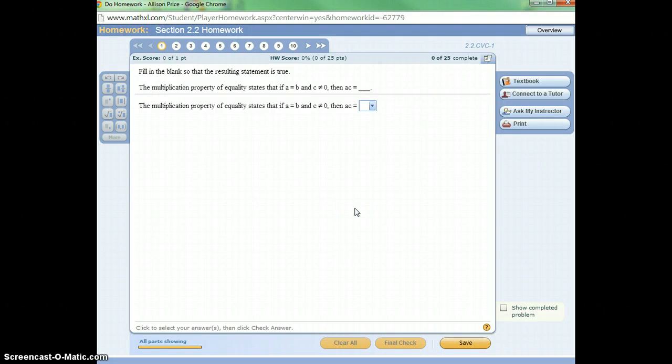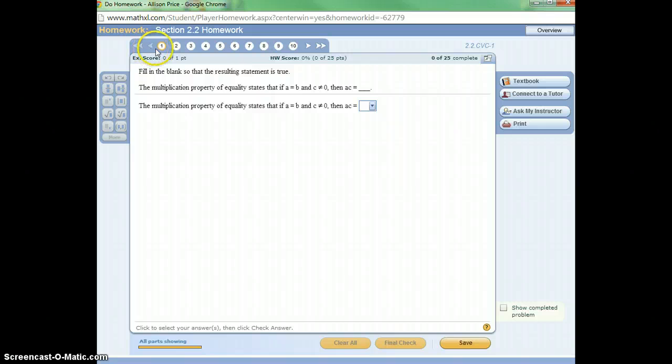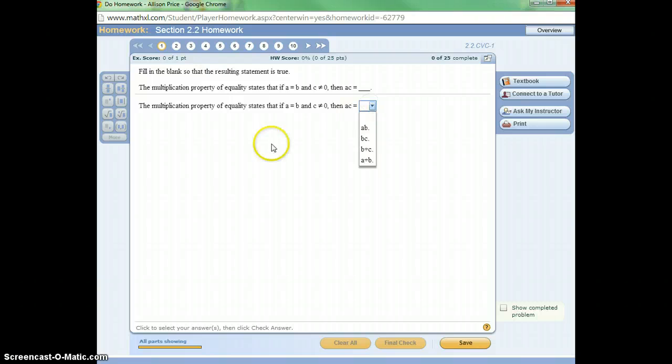Here's an example of what it would look like to work on some homework problems in MyMathLab. Some of the problems might be multiple choice, so I would read this statement and then select the correct answer.